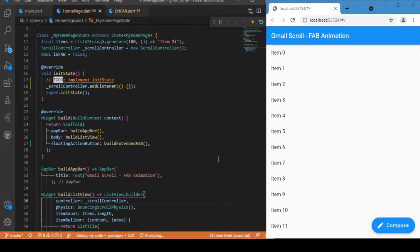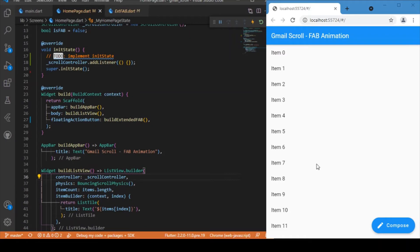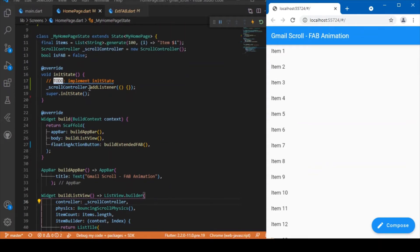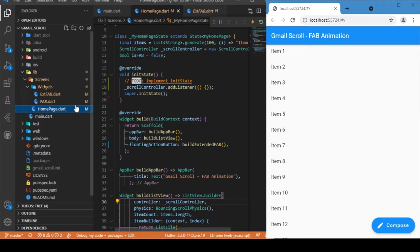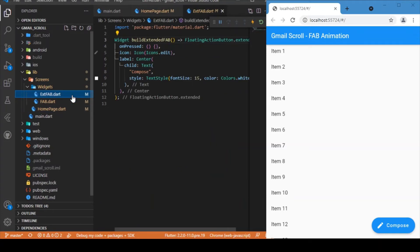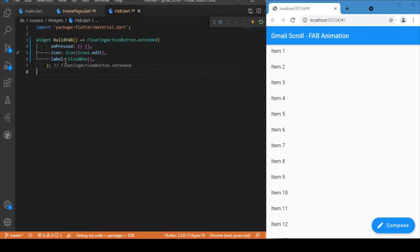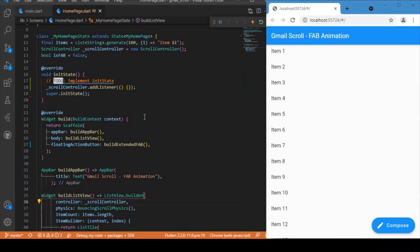Now we can track the user's scroll in the ListView. We have two floating action button widgets: one is the extended FloatingActionButton, and the other is also a FloatingActionButton.extended but instead of a text label it has a SizedBox, so it effectively only shows the icon. We toggle between these two widgets based on the scroll position using the `isFab` boolean.